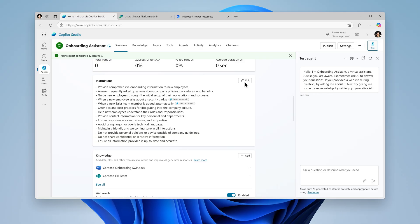We've updated the instructions to explain that when a new sales team member is added, the agent should call the send security badge email request tool on their behalf. Now that we've added the trigger and updated the instructions, we're ready to test.